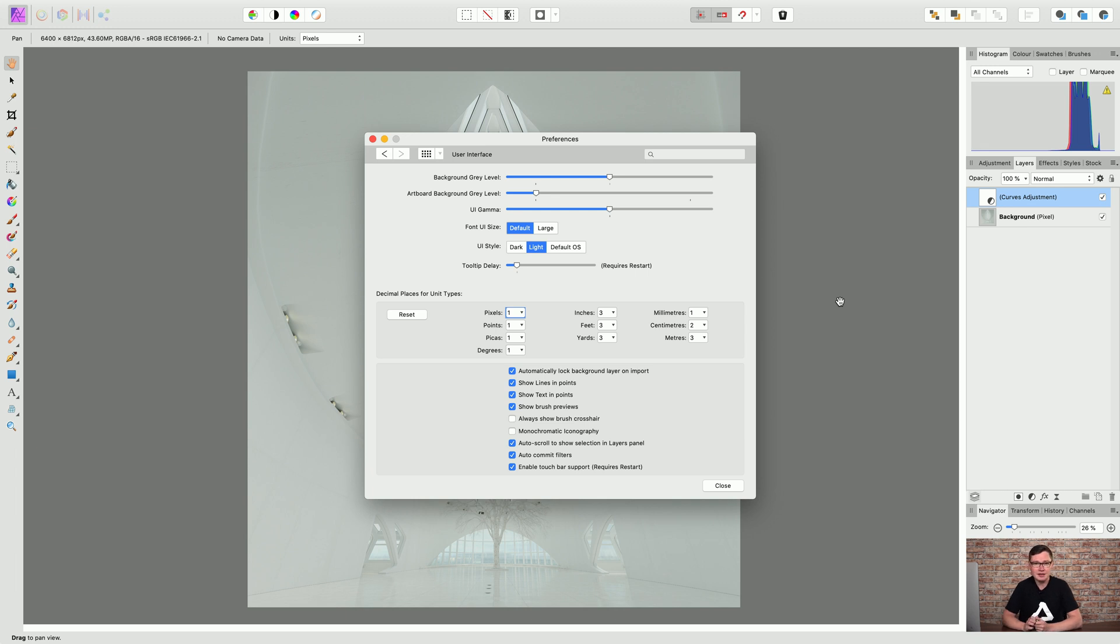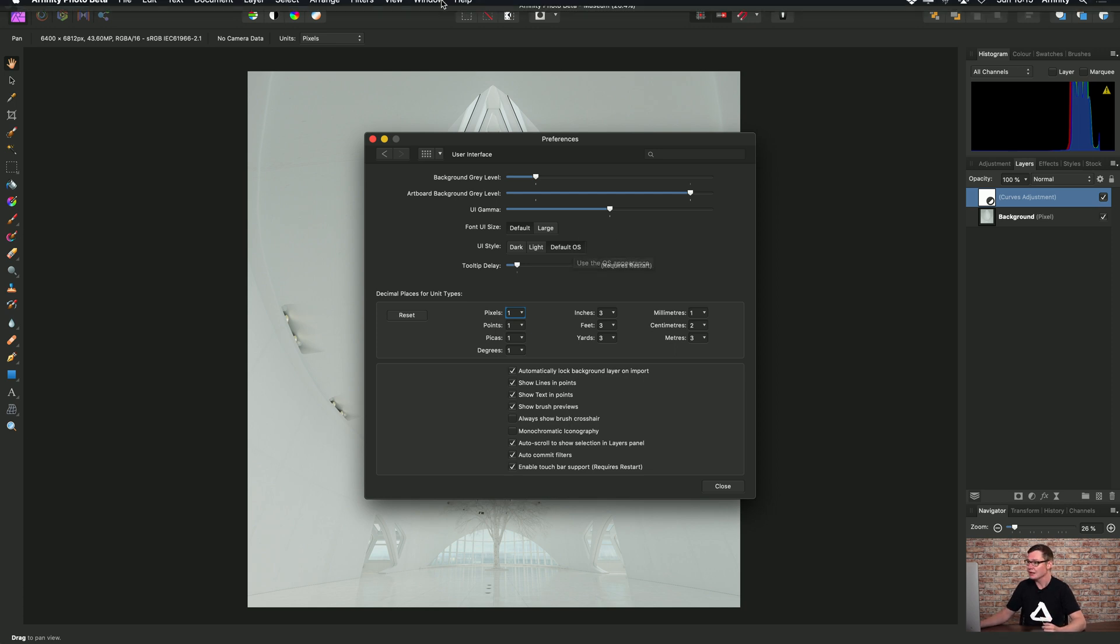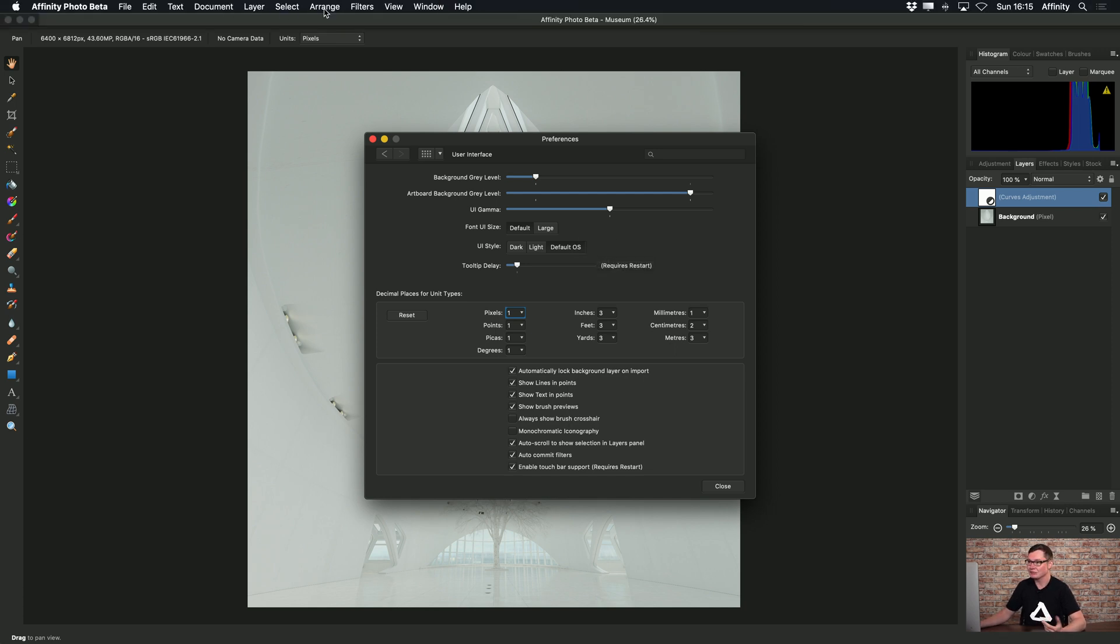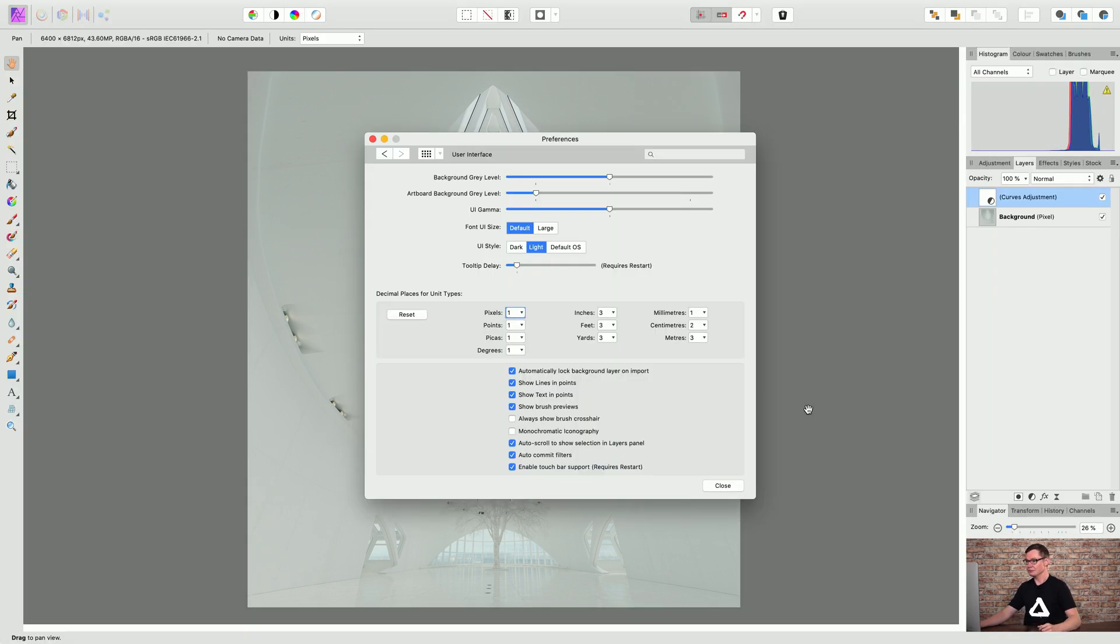Additionally if you are on Mac OS Mojave or later you can also choose Default OS because you can set a dark or light UI style within Mac OS, and so that will default to whichever UI style you have. In this case I have dark UI so it's set to use a dark UI style. And there we go, just a quick guide on how to switch over to light user interface.